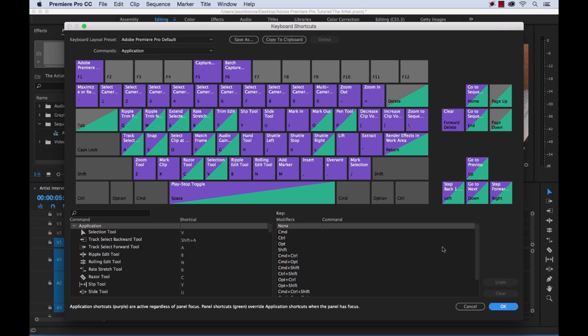being that this is a visual medium, it's kind of nice to have a way to visualize all your keyboard shortcuts. So if you look at it here, you can quickly see the colors: you have purple and green.